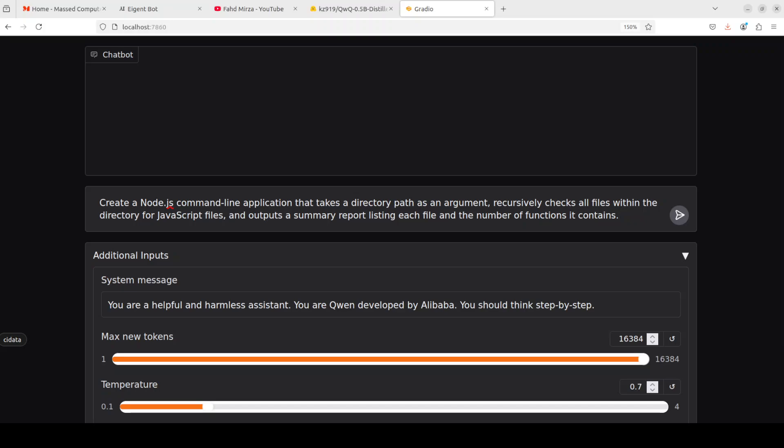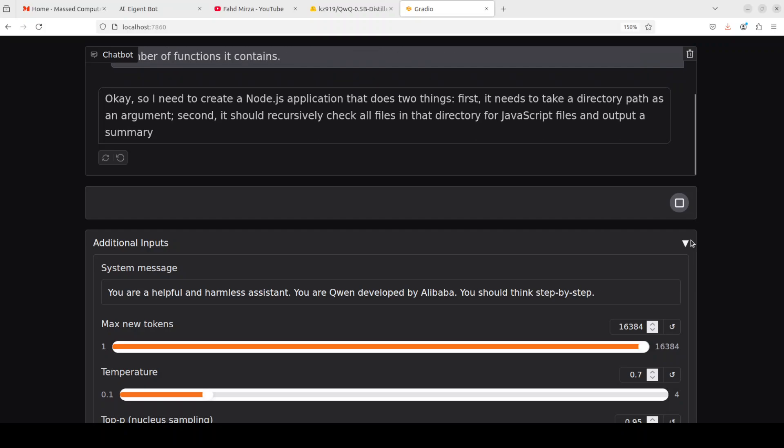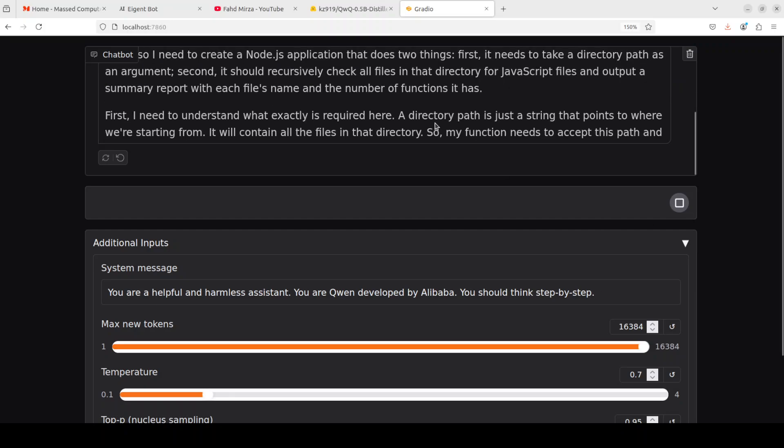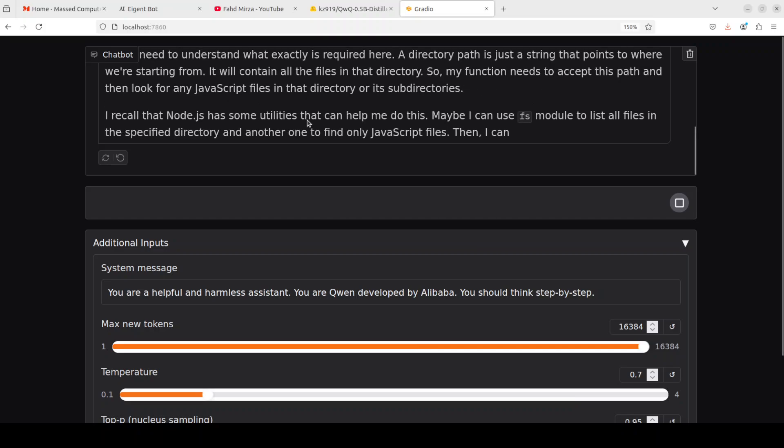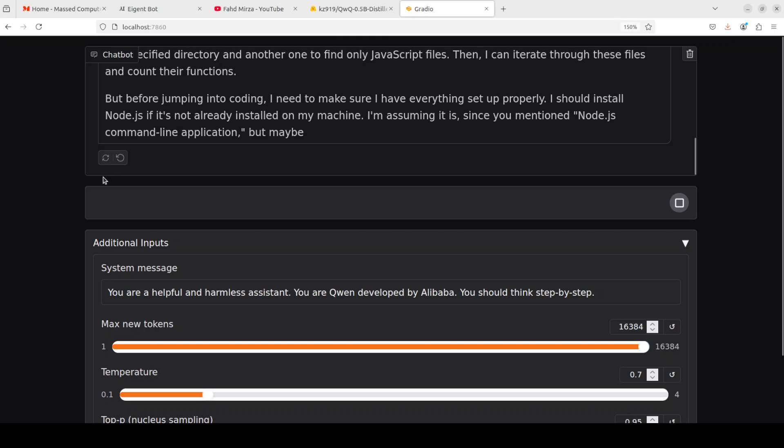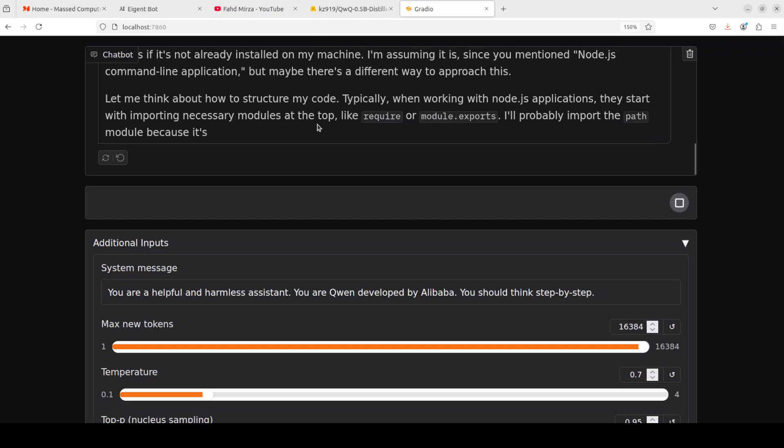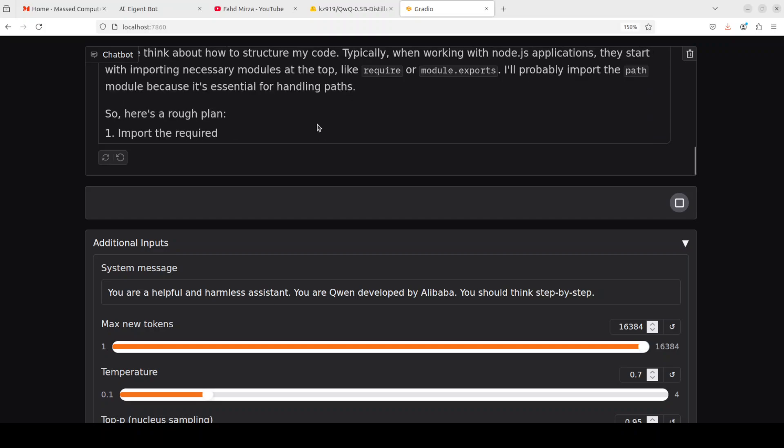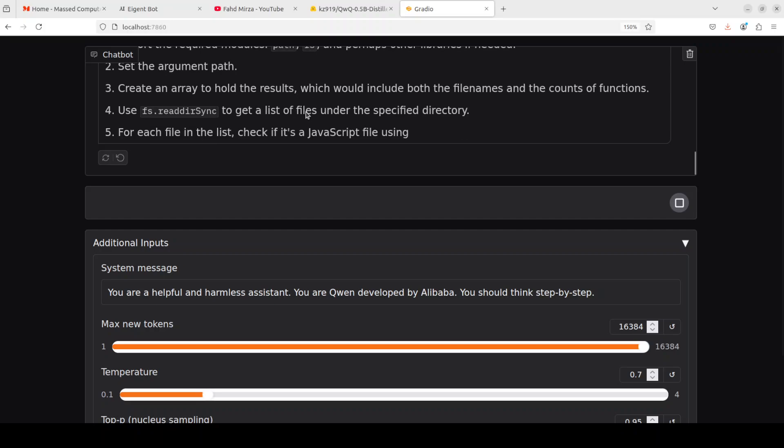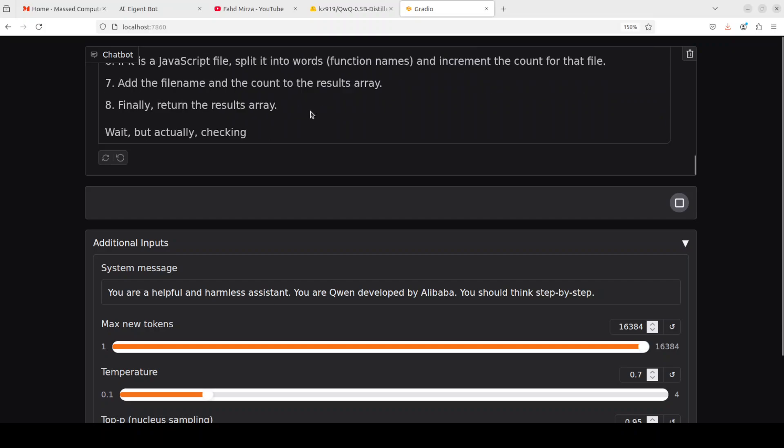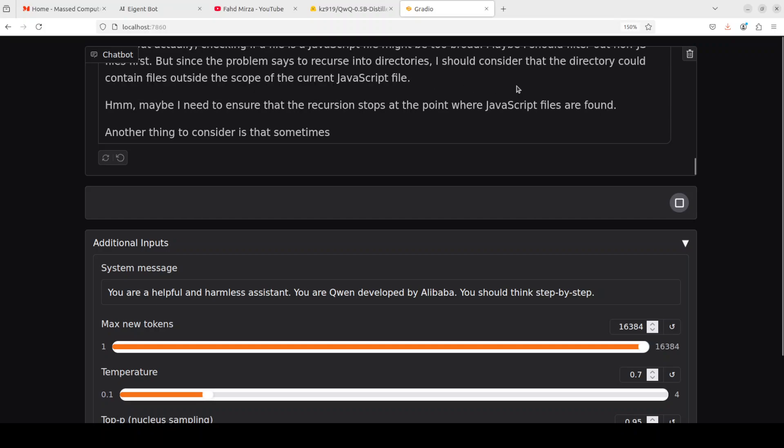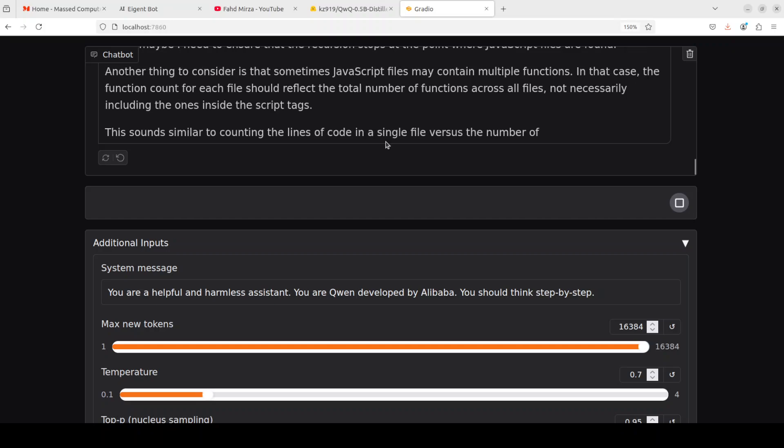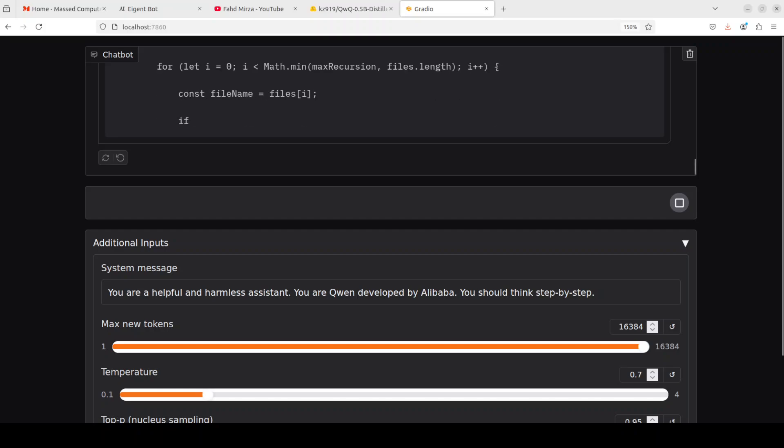Finally I'm trying out this coding question where I'm asking it to create a Node.js command line application that takes a directory path as an argument. Let's see how it creates a code. Again it is understanding the question and then it is talking about Node.js utilities, very nice, things like a human which is quite interesting. It is creating a rough plan just like we create a prototype or pseudocode, that is cool.